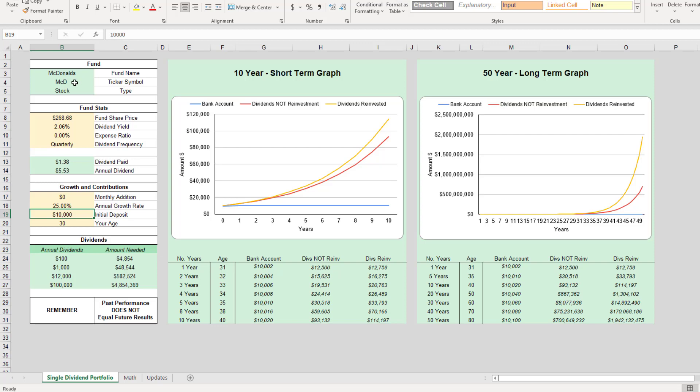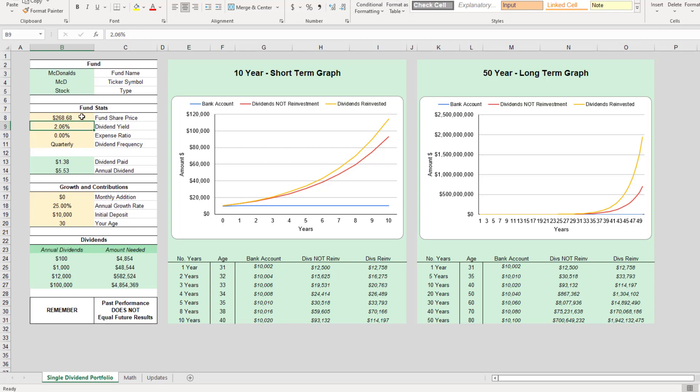And then we'll also take McDonald's and compare it to an S&P 500 index fund. So first, let's take a look at the McDonald's stock here. We're in my single fund investing calculator, ticker symbol MCD.